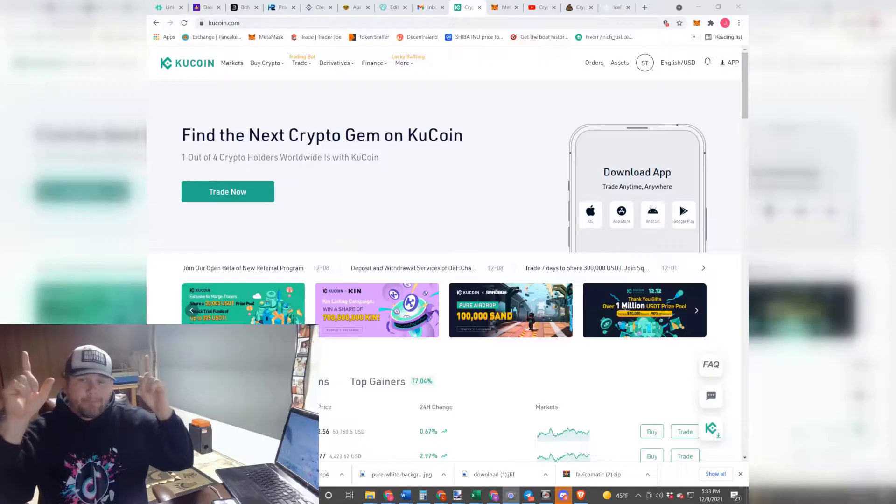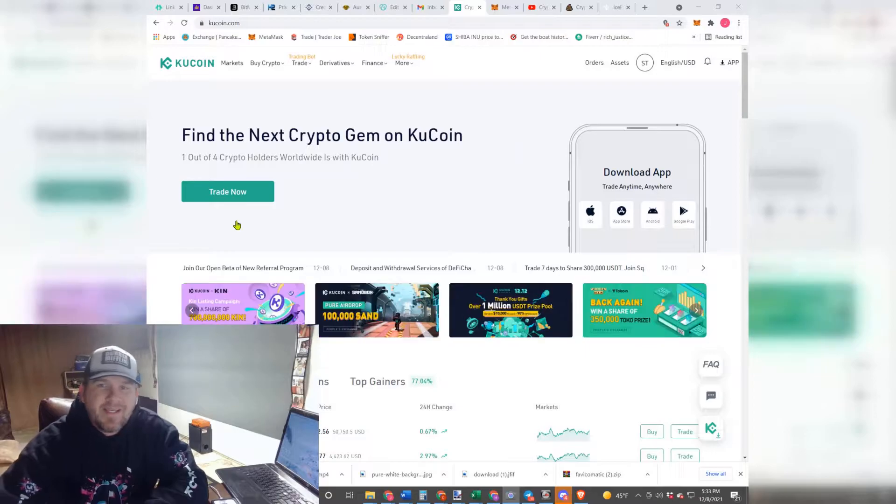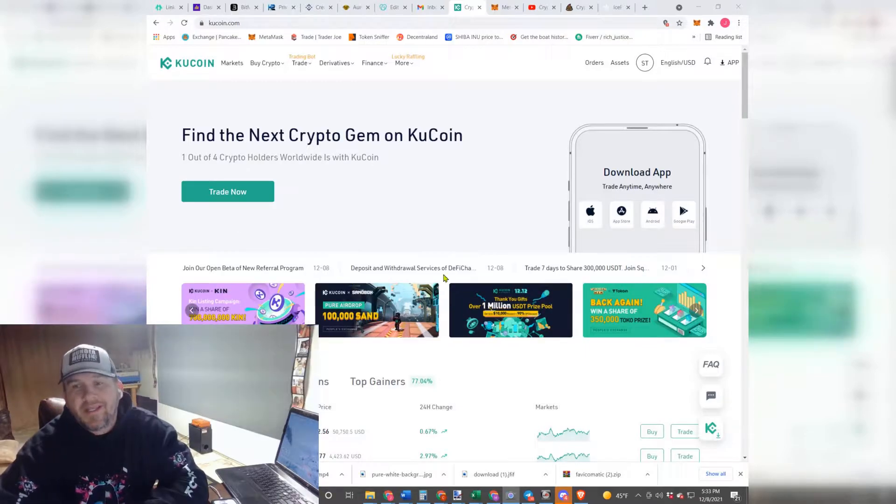Now the general way to do this is pretty much the same for all exchanges. Obviously the exchange itself and the way it operates is a little bit different, but the steps are essentially the same as far as withdrawing. Now I'm going to go ahead and put it up here, so this is KuCoin.